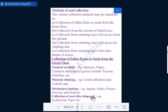We have now reached the methods of seed collection. There are around five methods: collection of fallen fruits or seeds from the ground or forest floor; collection from the crown of felled trees; collection from standing trees from the ground; collection from standing trees with access by climbing; and finally, collection from standing trees with other mechanized means.